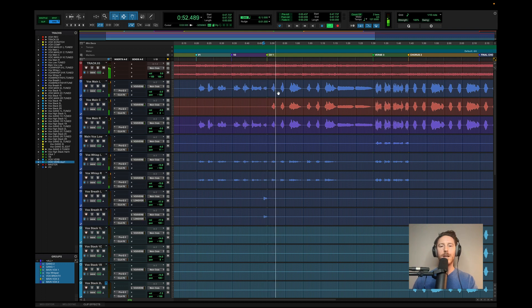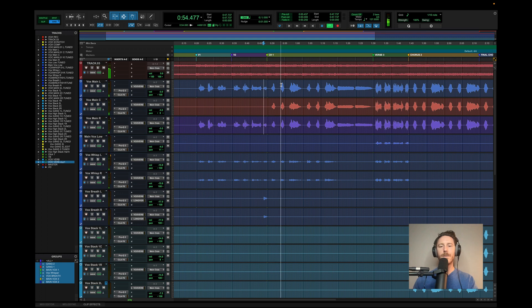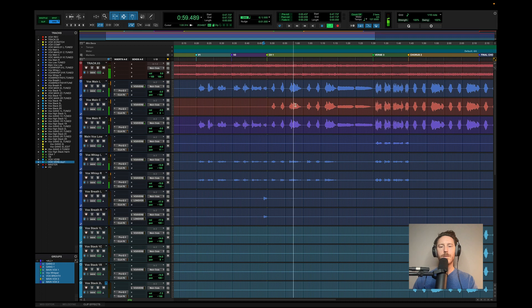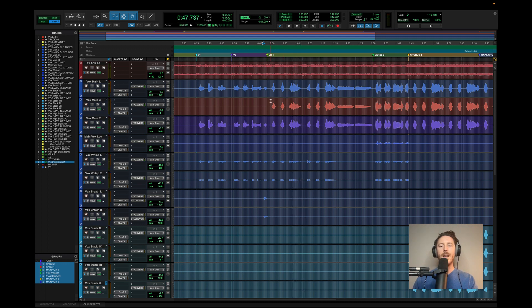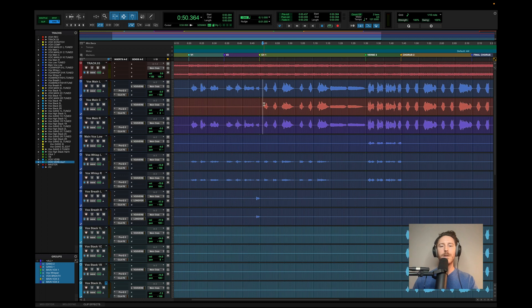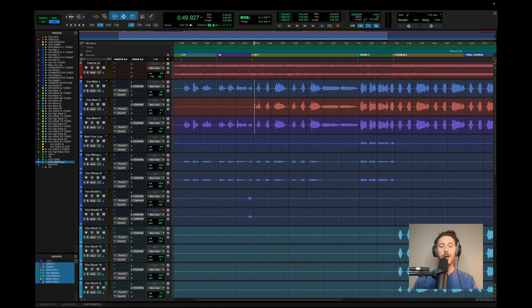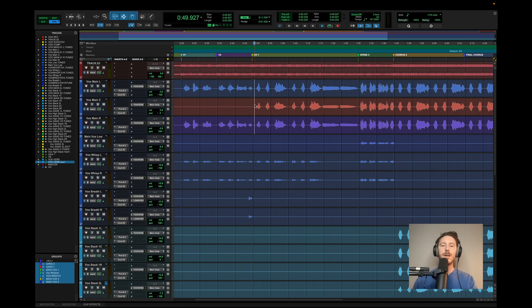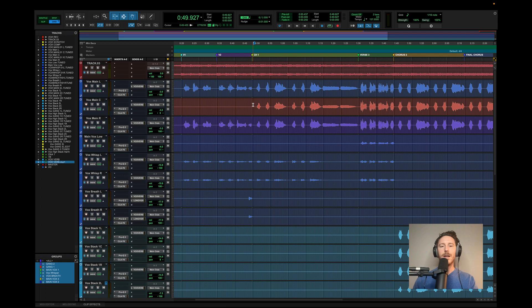And then going into the chorus here. I went ahead and added the center vocal whenever the chorus starts just to add more fullness and to really catch the listener's attention when the chorus hits so that they just know it's the chorus. It's always helpful to do something new whenever the chorus hits. And so I went ahead and added that here.